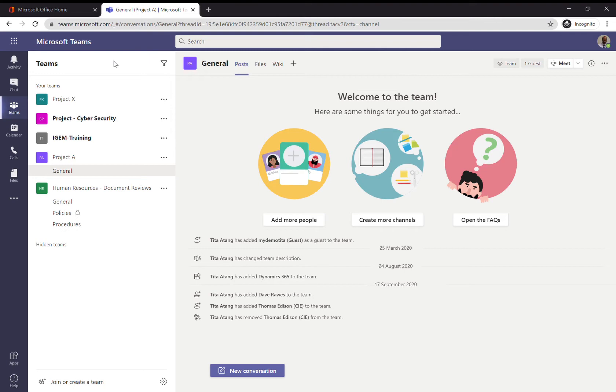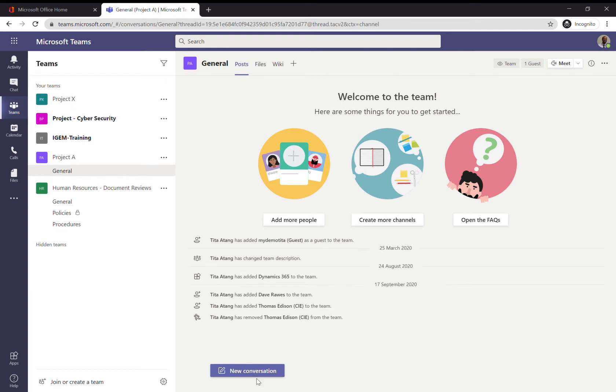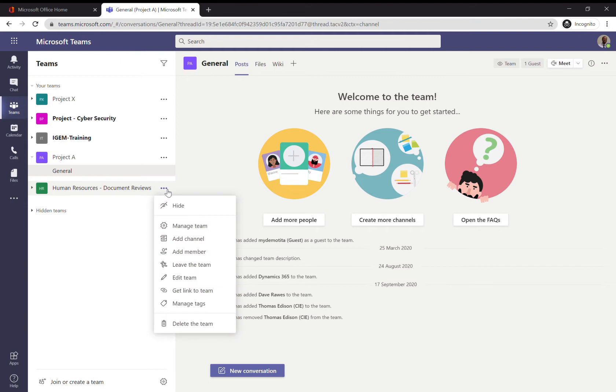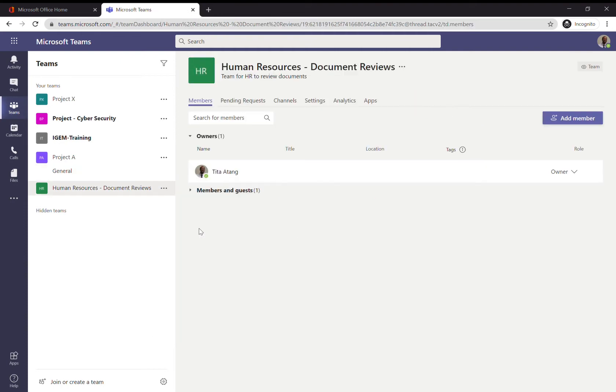I go to the Human Resources team and click on the three dots for more options. Go to Manage Team and then simply click on Add Member.